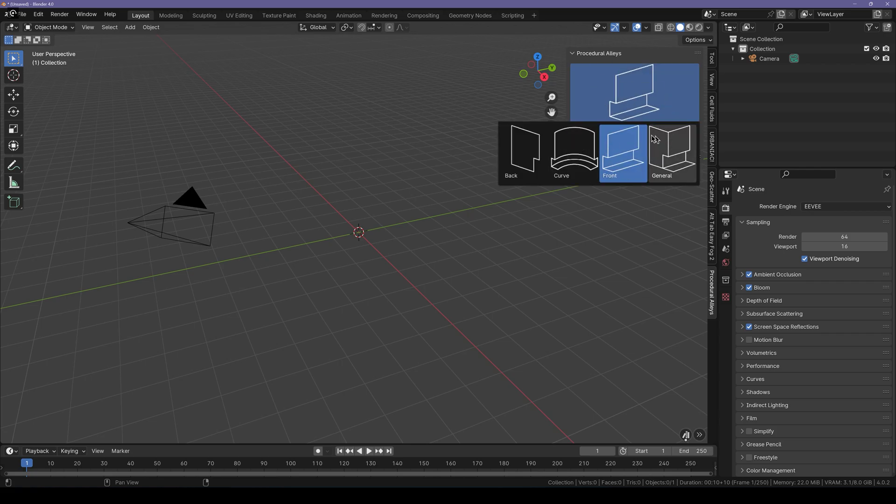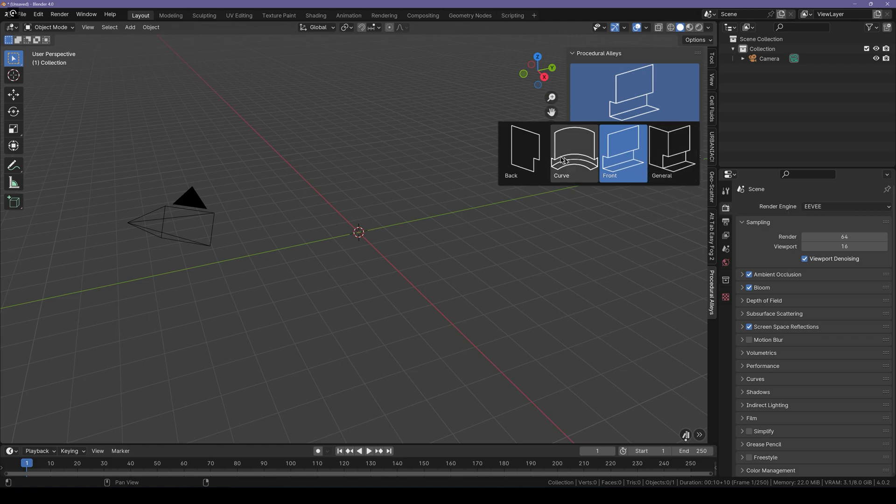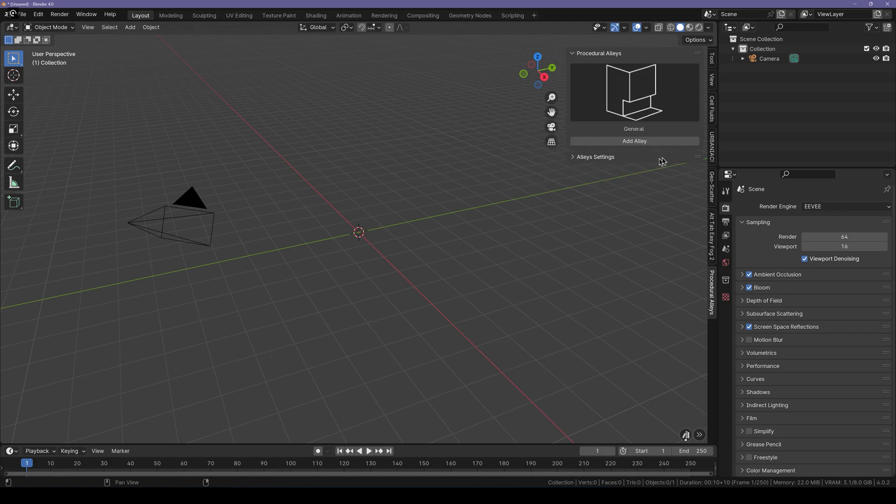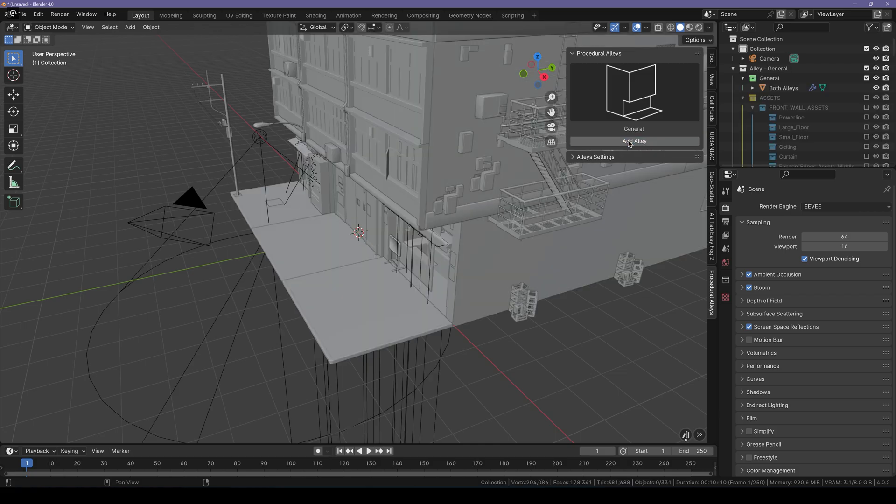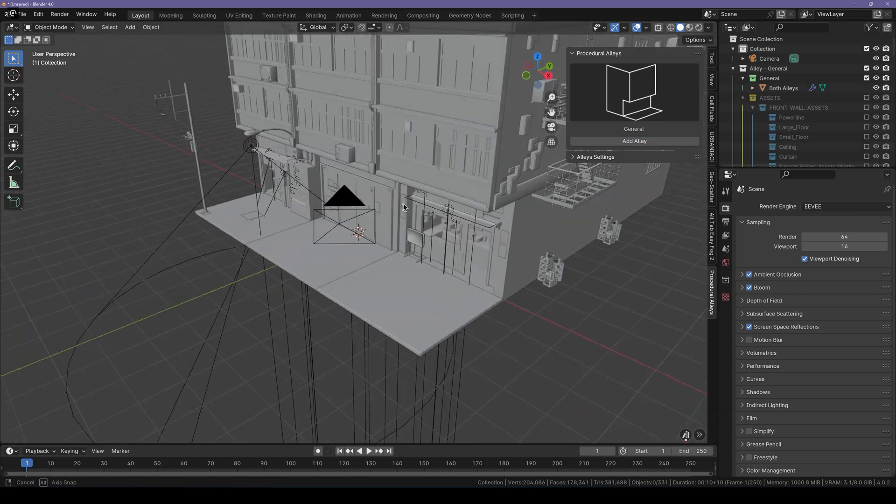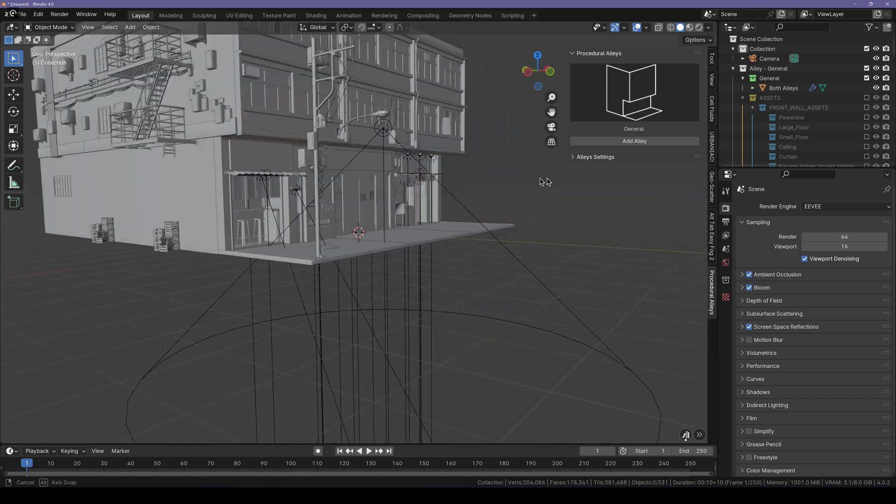The first thing you'll see is the presets of the alleys. The General one includes the front and the sides of the alley. The Front one includes front, and the Curved is the front curved alley, and the Back one is the back. First, we're going to take a look at the General one. Click on Add. Now it's going to take a few seconds to load everything. And here we have our alleys in just a single click.